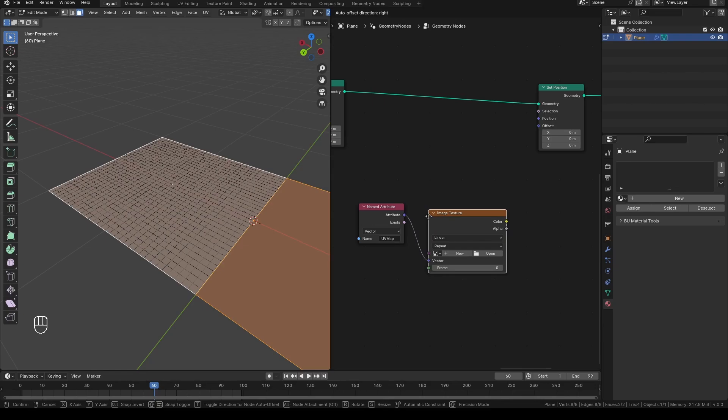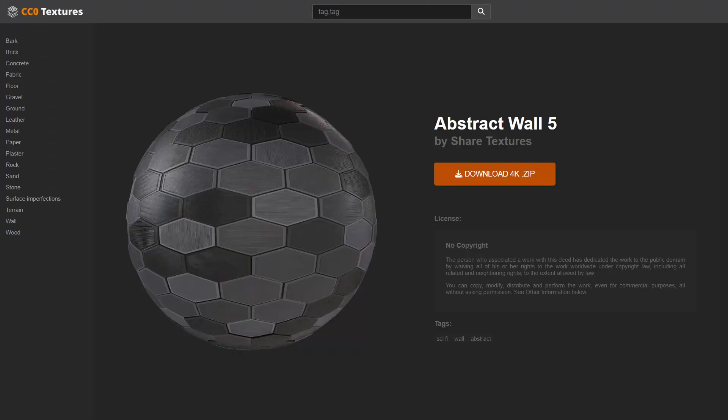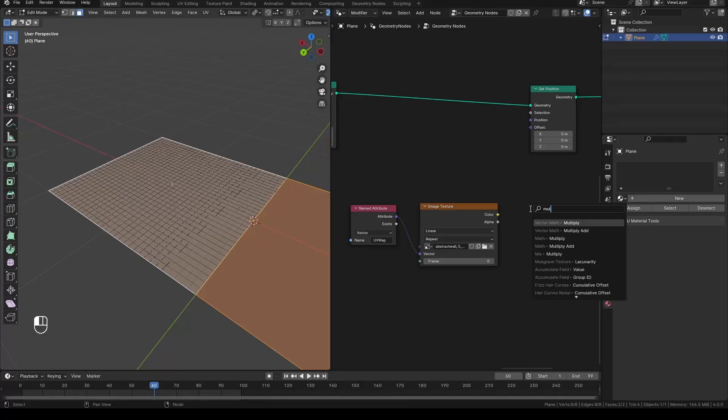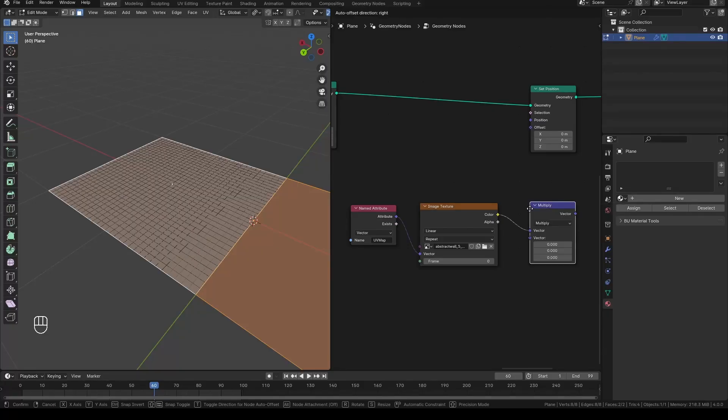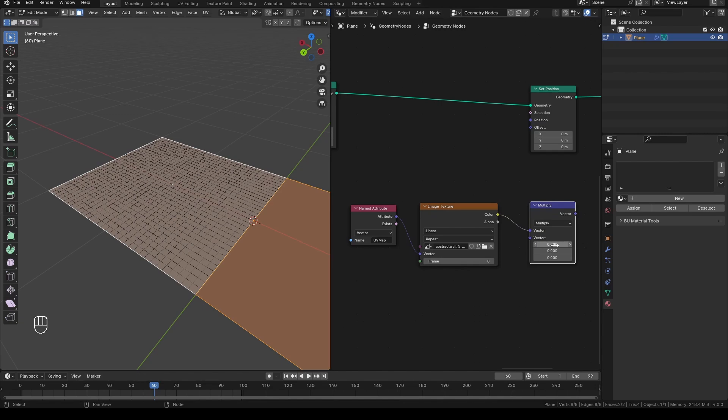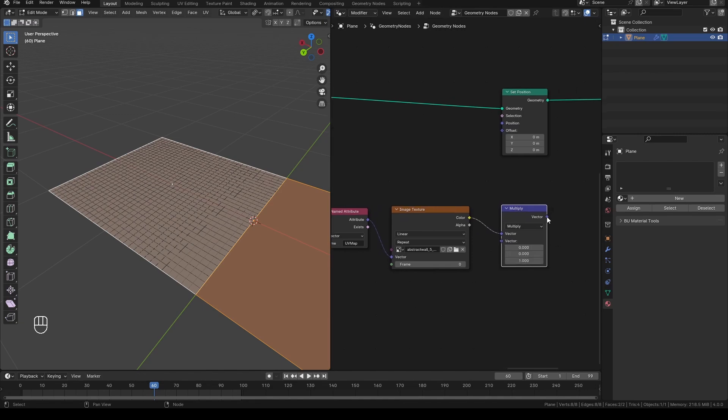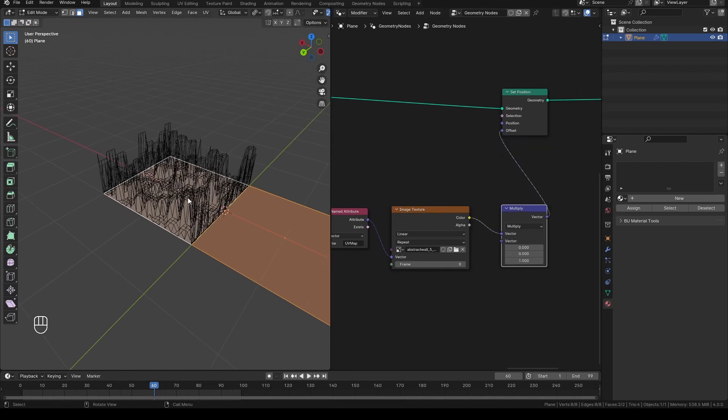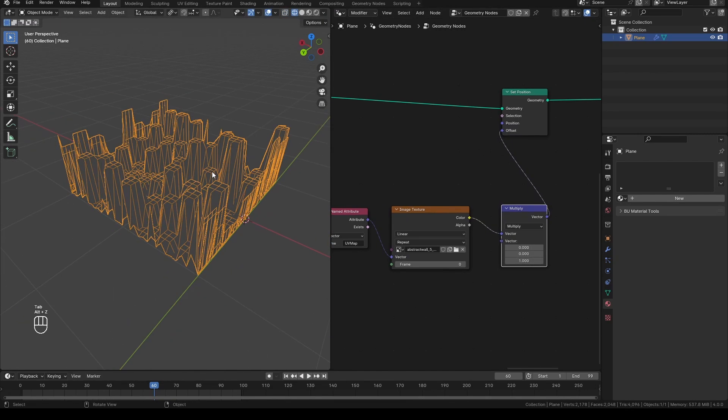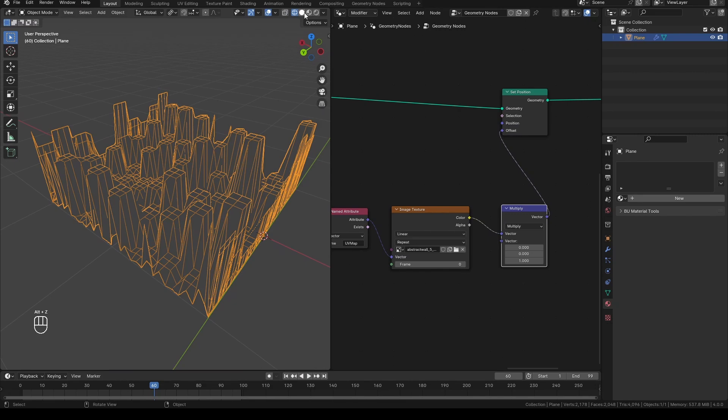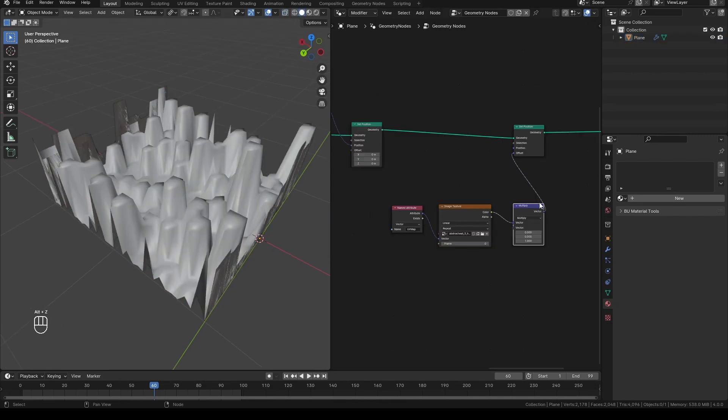You can use a looping texture like this one from cc0textures.com. Use vectormath multiply with the X and Y set to zero to affect only the Z axis, and use it in the offset of the set position node. You will probably need more subdivisions for it to work.